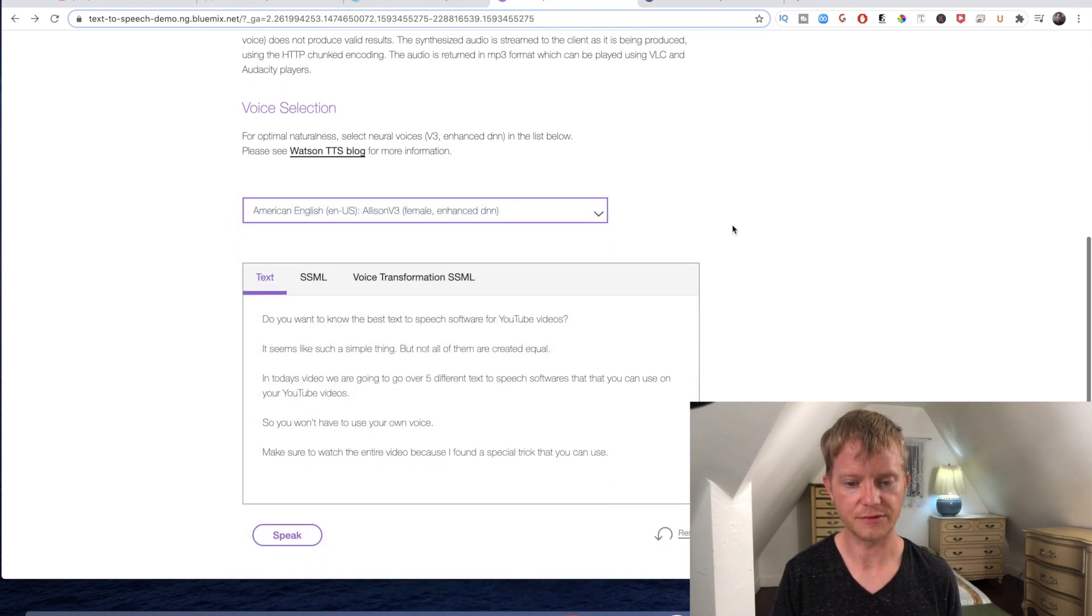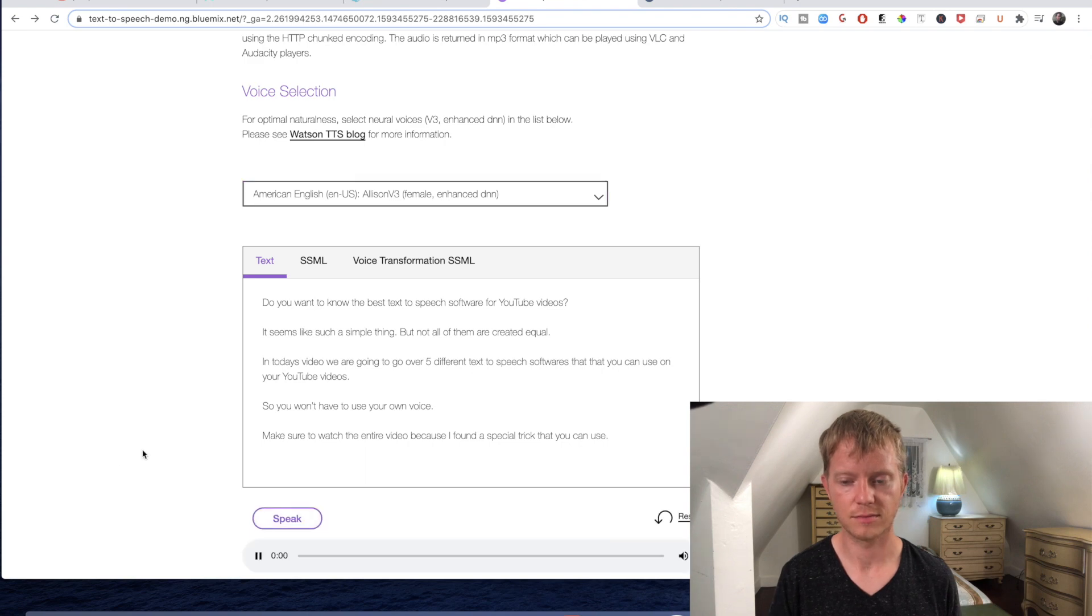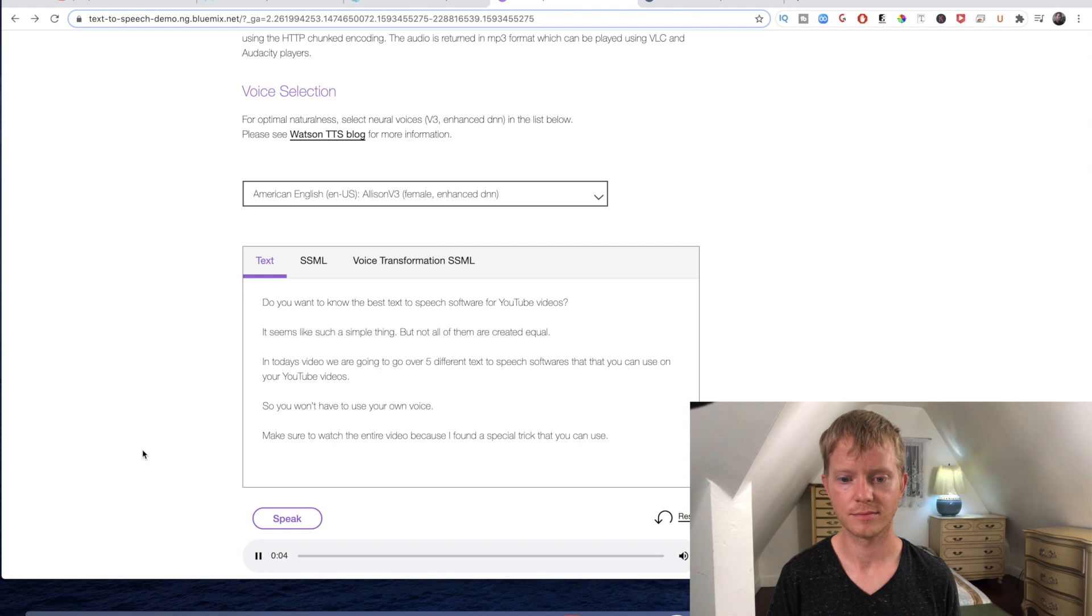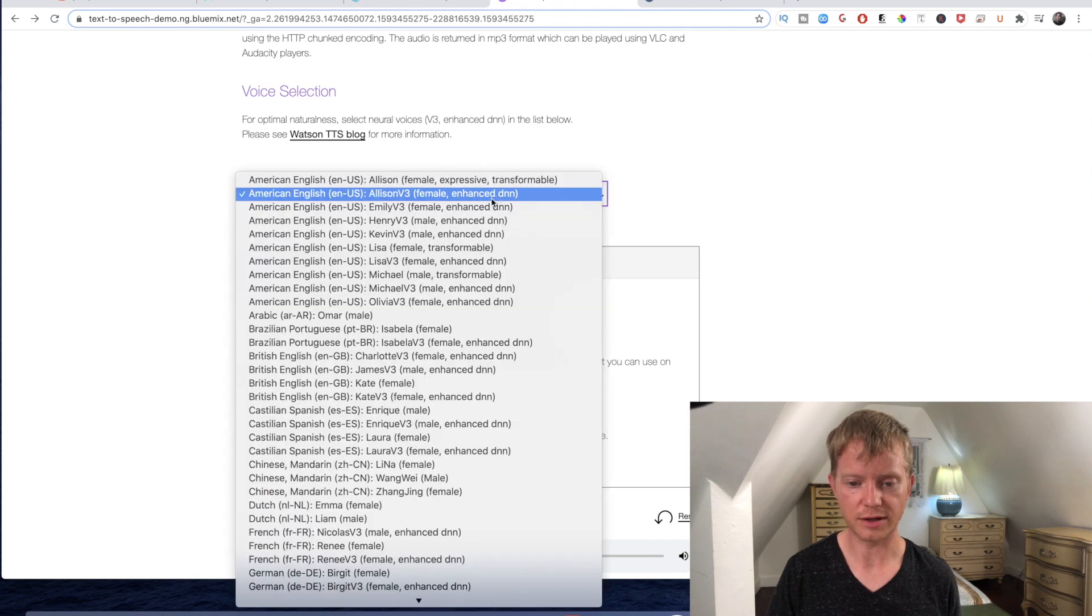[Demo plays] "Do you want to know the best text-to-speak software for YouTube videos? It seems like such a simple thing but not all of them are created equal." You get the idea, and I could put a different one in just to see what the male version sounds like if you wanted to hear it.